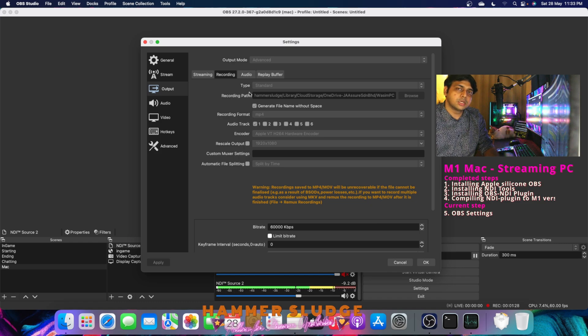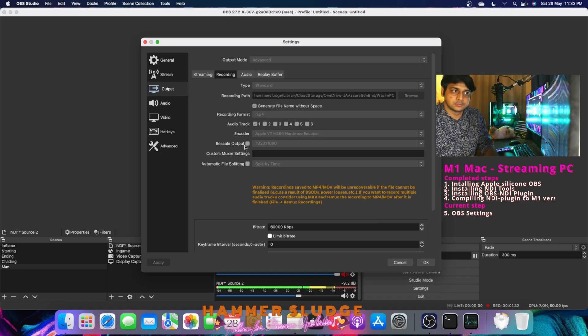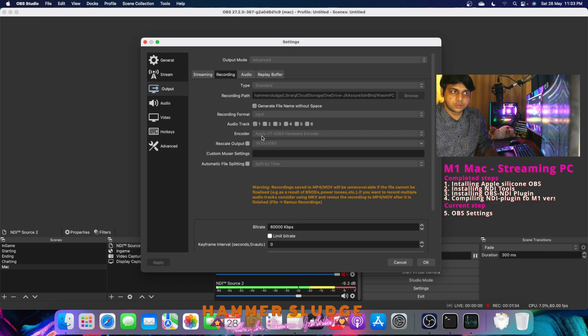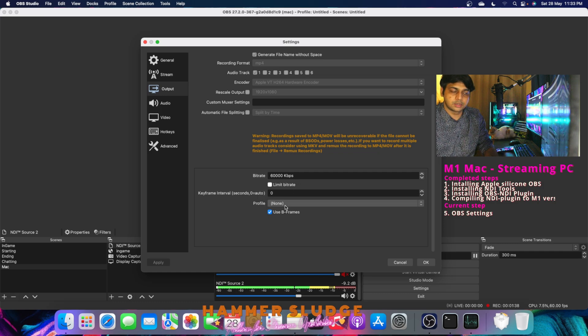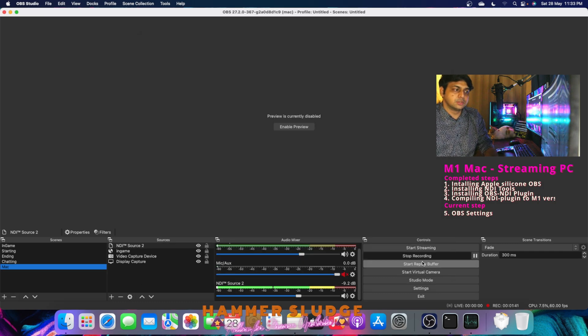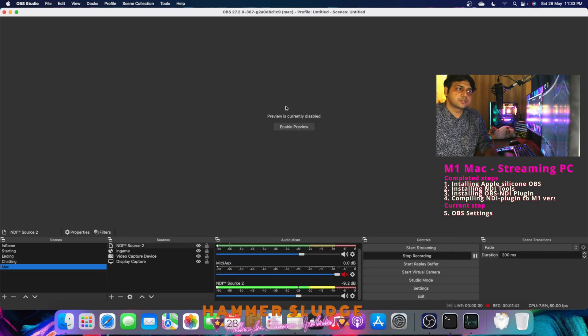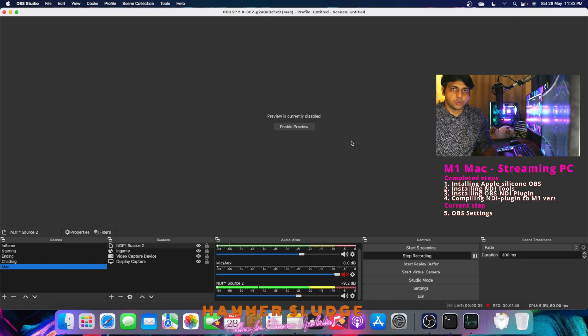And for recording, I'm going to record in 1440p itself, so I'm not using the rescale output. I'm setting the encoder as Apple VT hardware encoder, and the bitrate is 60,000 bitrate, profile is none, and use B-frames. And that's it. So these are the best possible settings that you can get in your OBS.